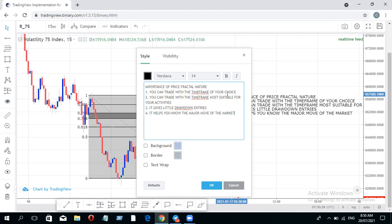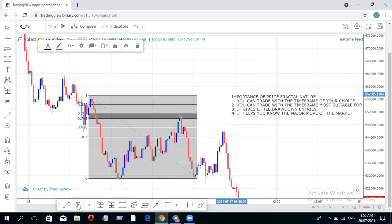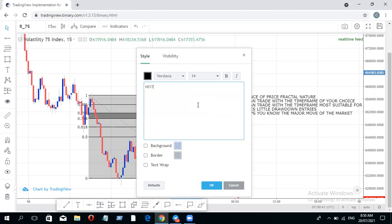Those are the four major importances of the fractal nature of price: you can trade with the timeframe of your choice, trade with the timeframe most suited to your activities, it gives you little drawdown entries, and it helps you know the major move of the market. In the next class I'll be talking about multiple timeframe analysis — how to combine this to better your trading.